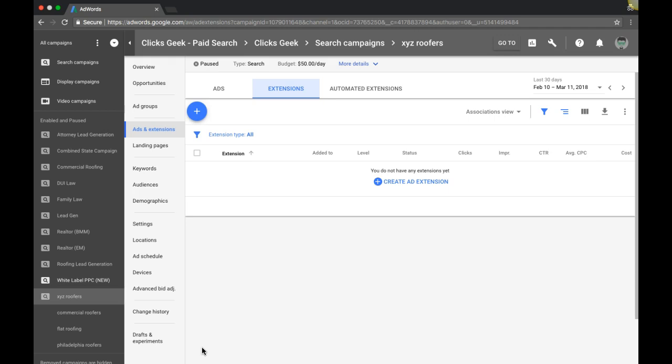Rob here from myppctraining.com. In today's video, I'm going to walk you through step-by-step how to set up sitelink extensions using AdWords - why you need them, what they do, and how to get a higher click-through rate using them.